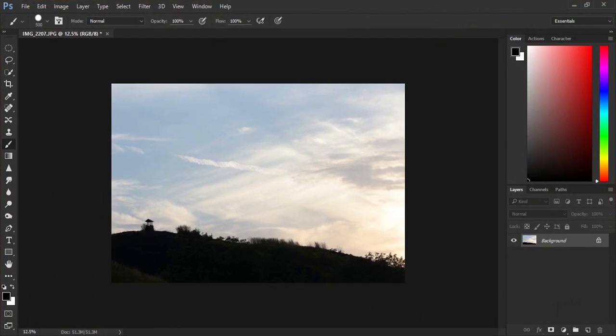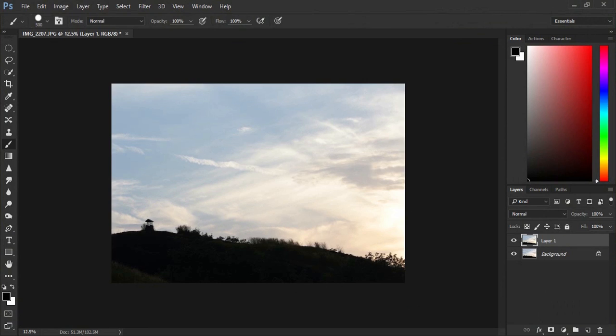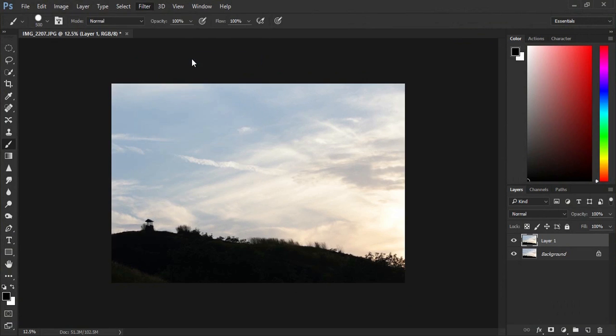Today we will be working with this image right here that I took the other day. It is a good photograph but I am going to make it look a lot more appealing. Now the first step, duplicating the layer, Ctrl J. Now Ctrl Shift A to Camera Raw Filter, that is Filter, Camera Raw Filter or Ctrl Shift A.